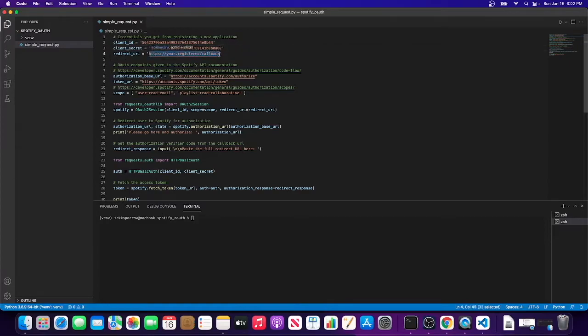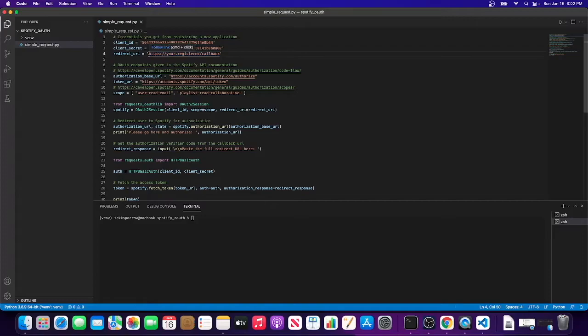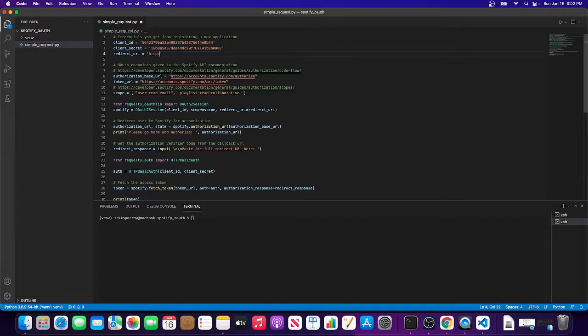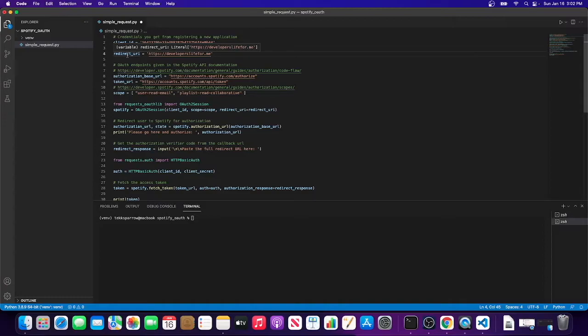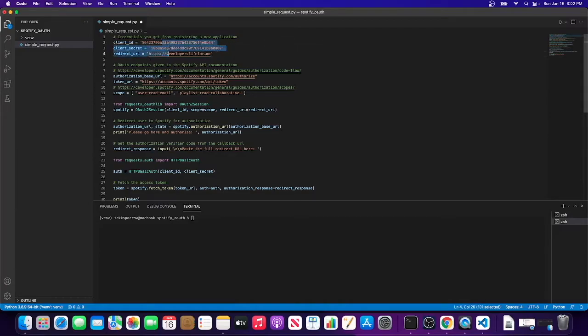The redirect URI always kind of threw me for a loop because I'm not formally an expert on OAuth, but it turns out this doesn't have to be something that you specifically own. For this example, it can be anything. I'm just going to make it my personal website: developers.life.for.me. I believe it does need to be HTTPS, or that could be up to the resource provider. I figure it's safer to go HTTPS anyways. So there we have these three pieces.